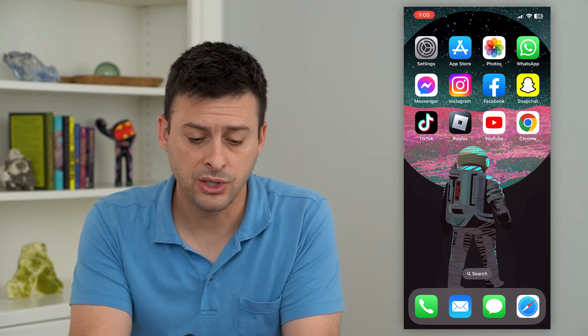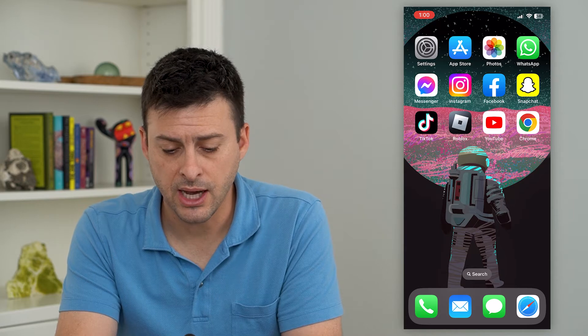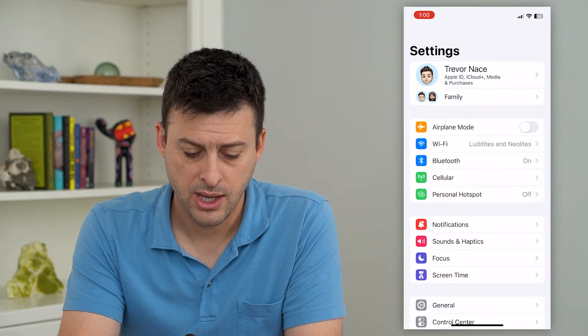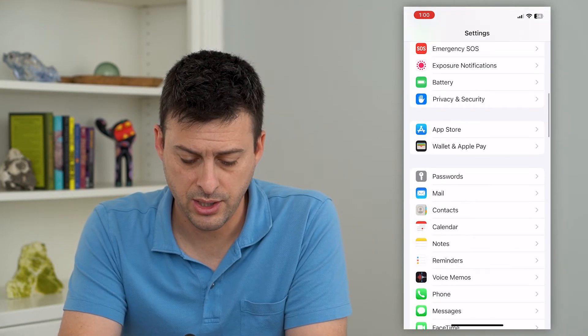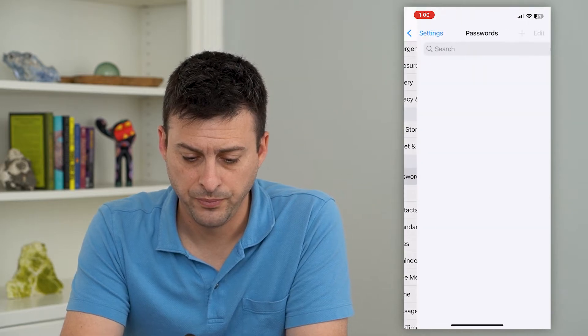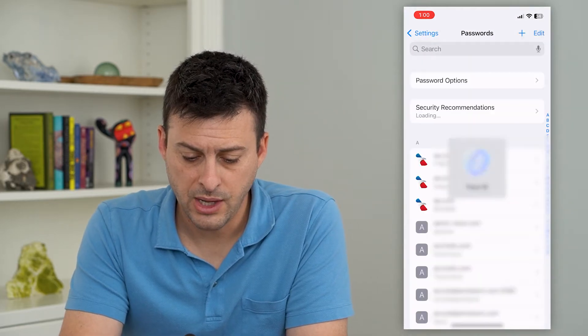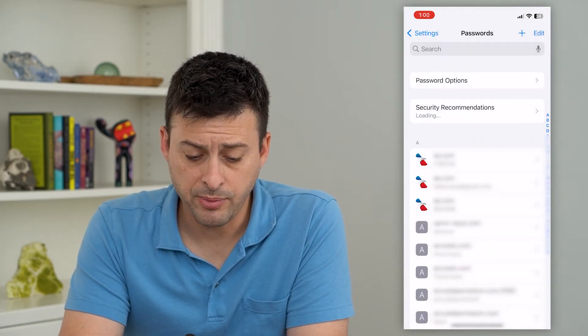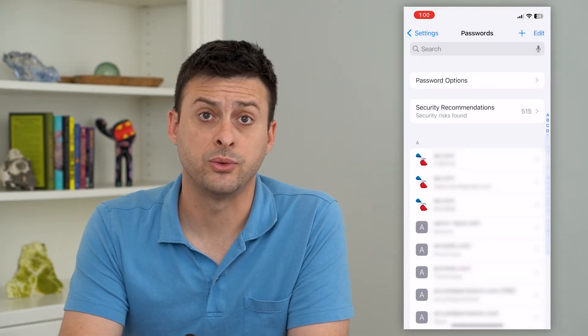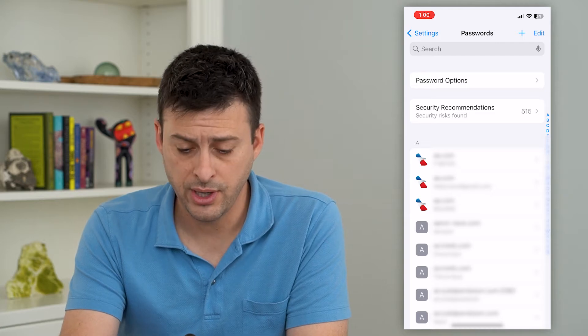To do that, let's hop into your Settings and scroll down and just tap on Passwords. This will pre-populate a list of all of the passwords on your phone.